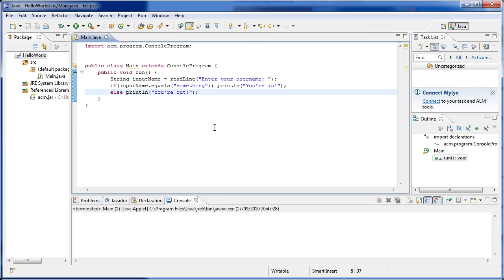Hey, what's up everyone and welcome to the fourth tutorial in this series. What we're going to be seeing today is logical flow in our program — do something if this condition is true, and if it isn't, do something else. This is what we saw from the last program: if what the user wrote equals something we print 'you're in', and if it didn't, we print 'you're out'. In Java, the first keyword we want to use is the if keyword.